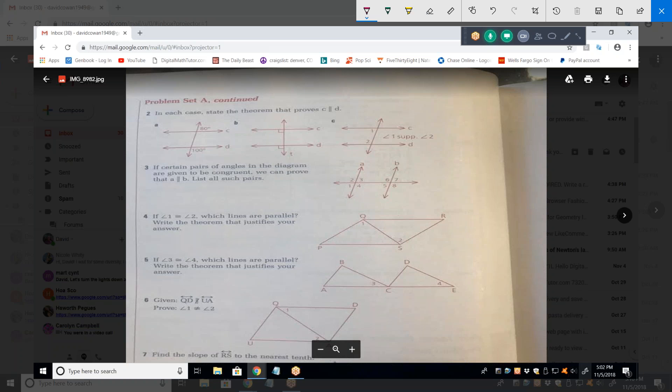For problem 3, they're saying that if certain pairs are equal to one another or congruent, that would prove A is parallel to B. List all such pairs. Angle two and angle six, and angle four and angle eight — that handles the corresponding part of the theorem.